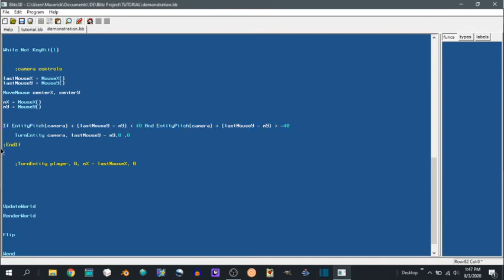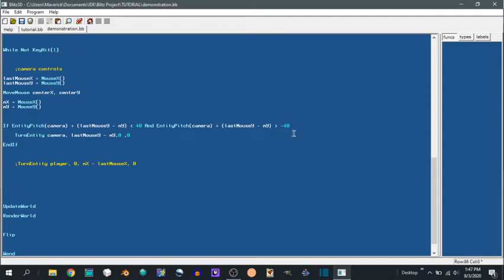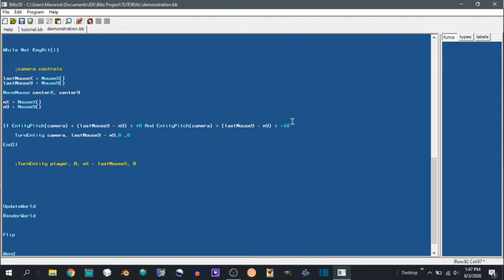So when we add these, if entity pitch camera plus last mouse y minus mouse y is less than 40 and entity pitch camera plus last mouse y minus mouse y is greater than negative 40, so that's saying it cannot be less than 40 or greater than negative 40. So you're going to constrain your camera movement to those 80 degrees.